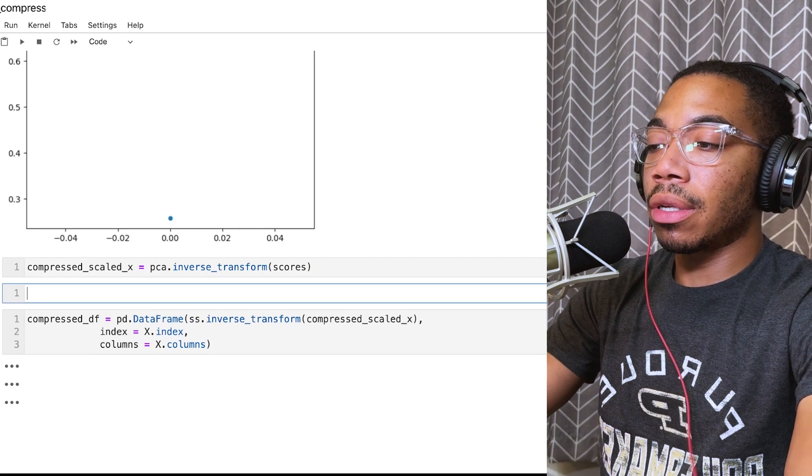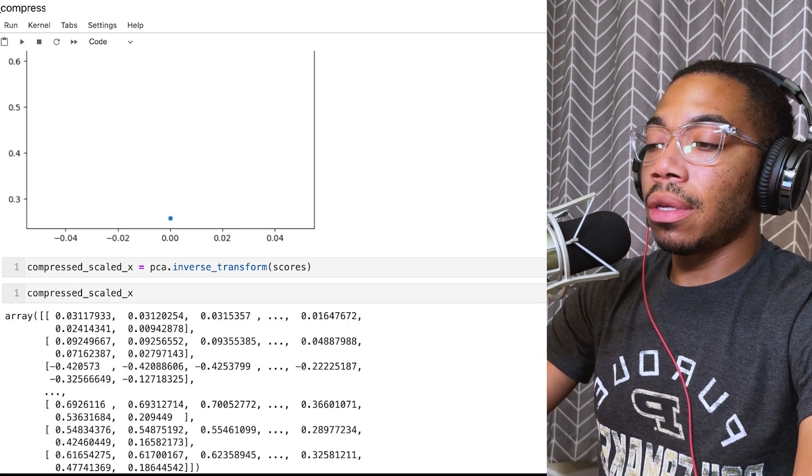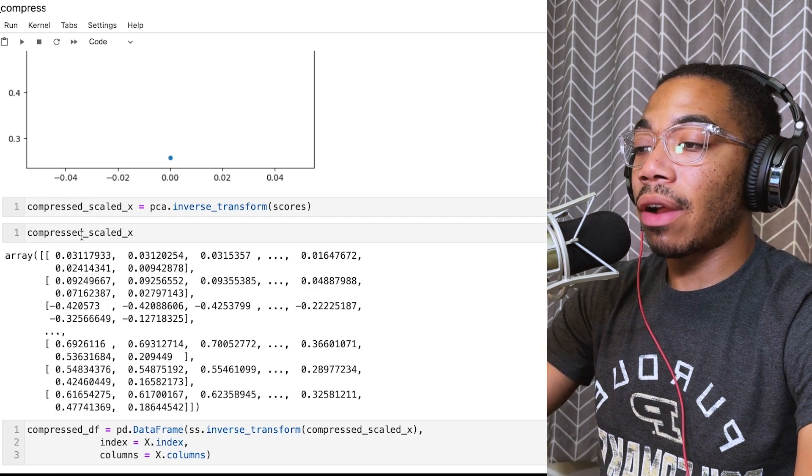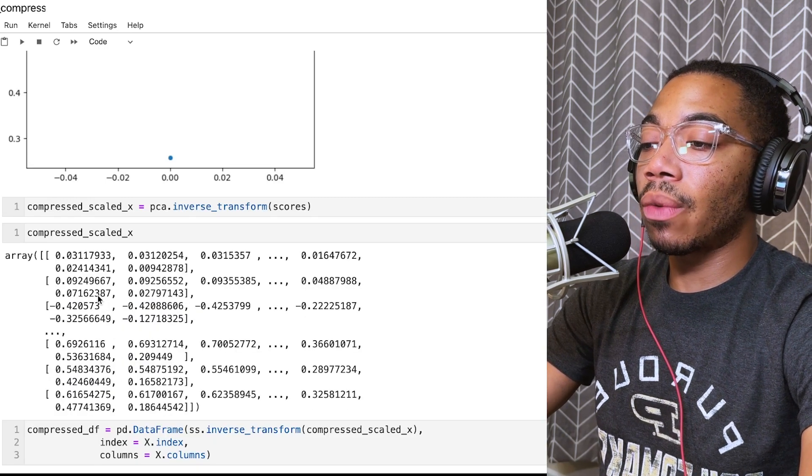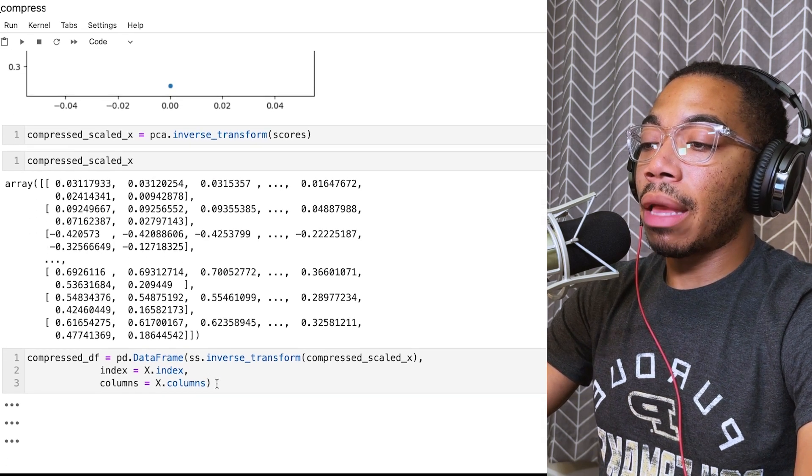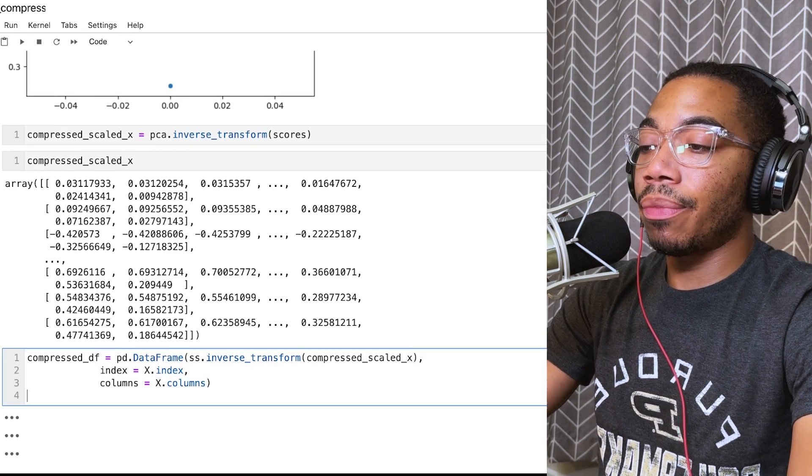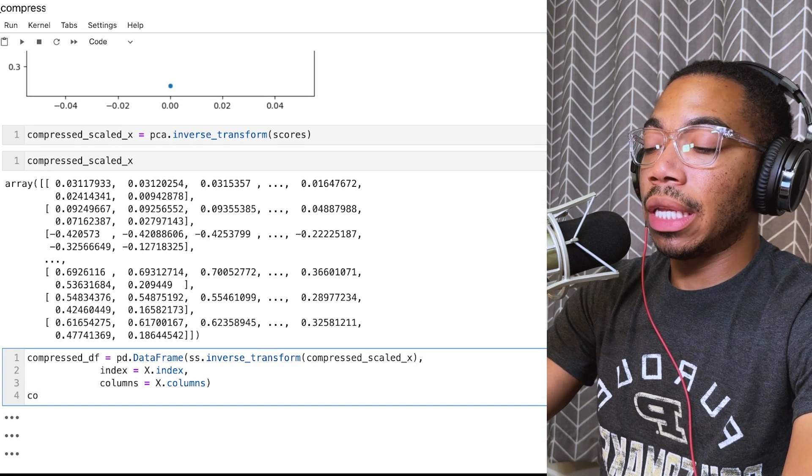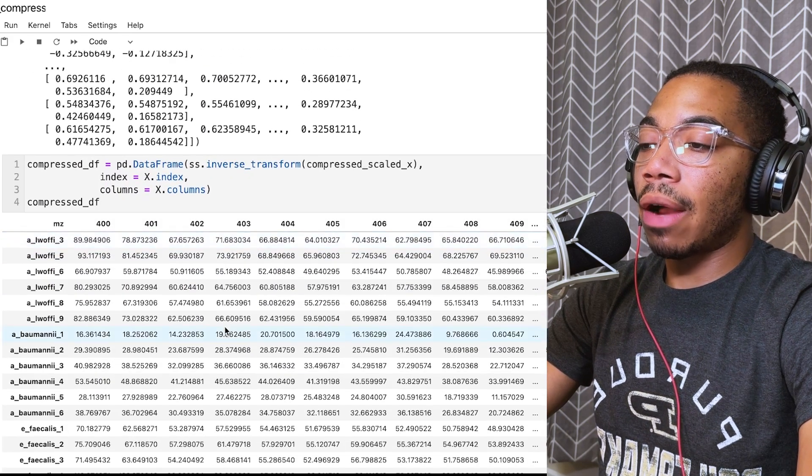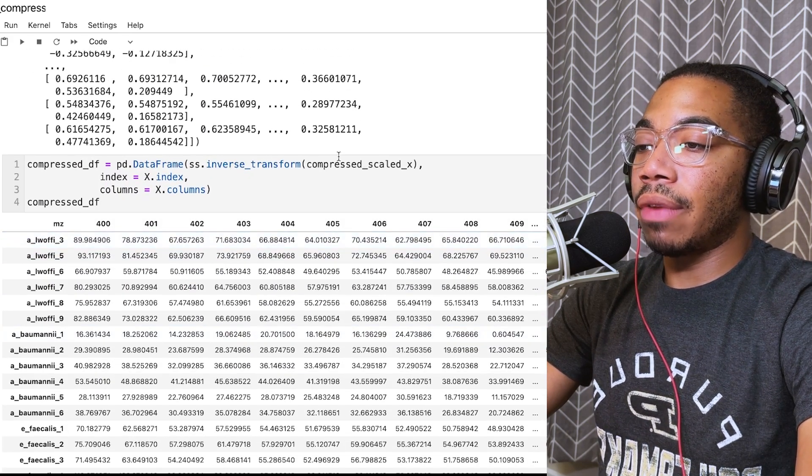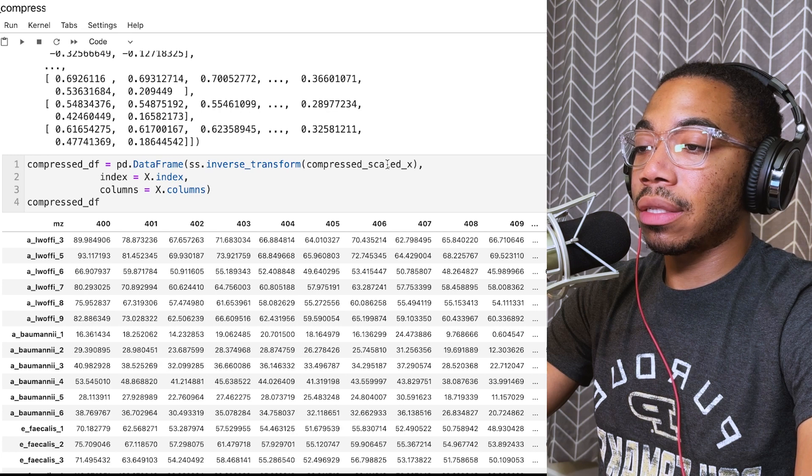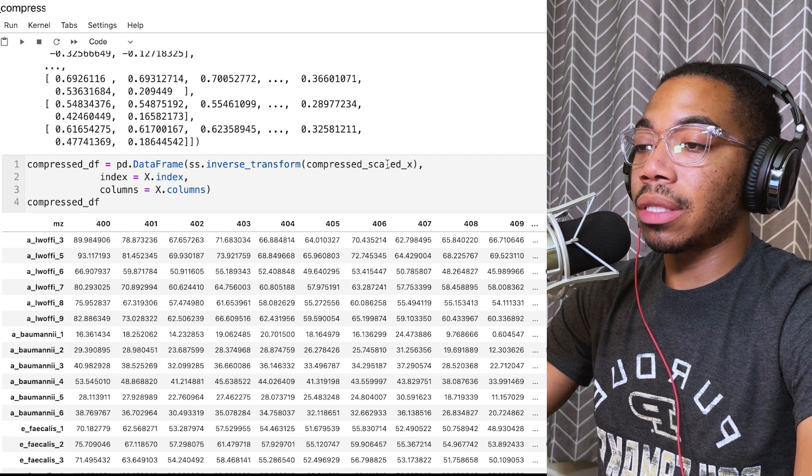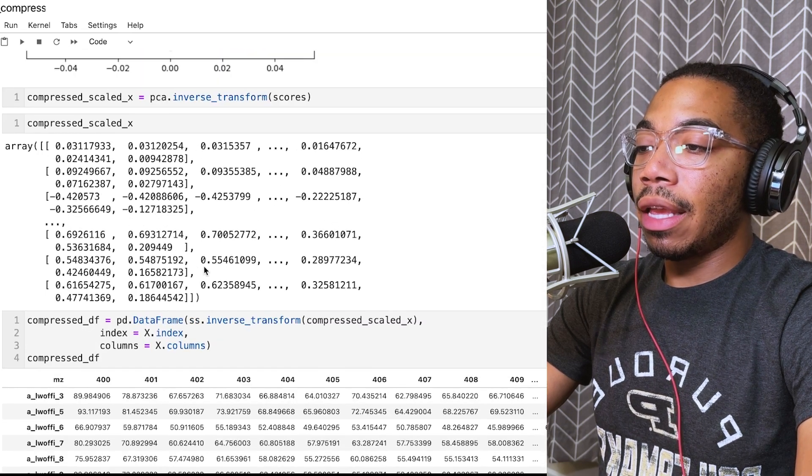I want to show you what that output looks like. Now we have our scaled data as a NumPy array, and we can convert that back into a data frame shown here. We have our data frame where we have now taken our compressed scaled X data here.